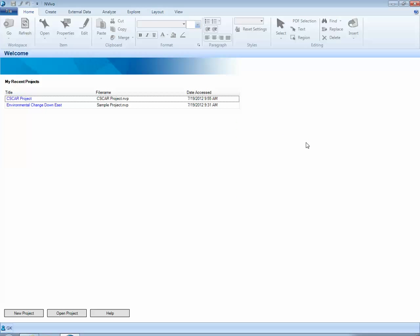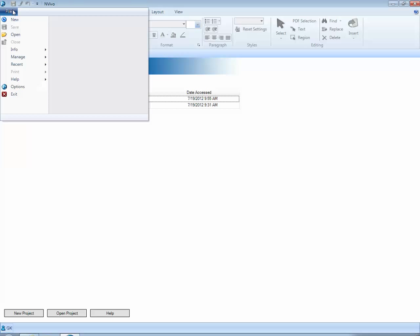To start a new project in NVivo, we can select the New Project button at the bottom of the screen. Alternatively, we can select File, New.